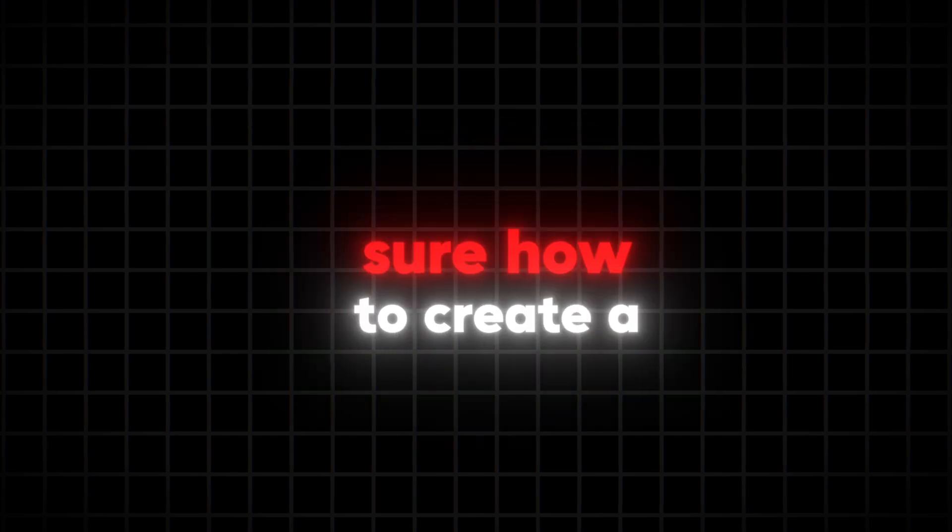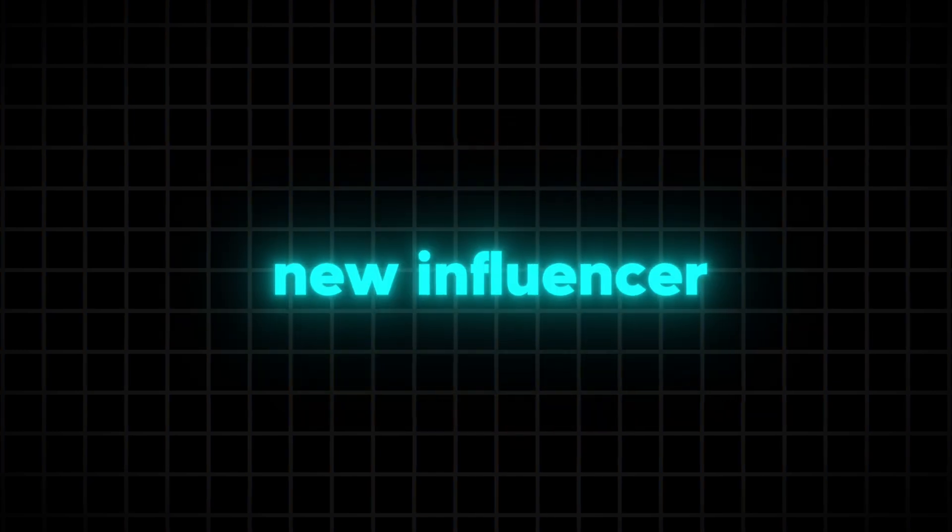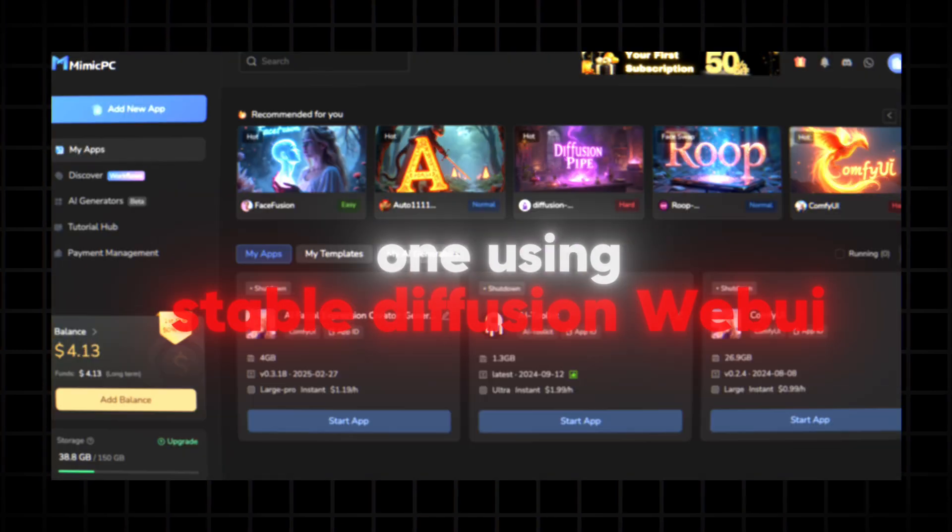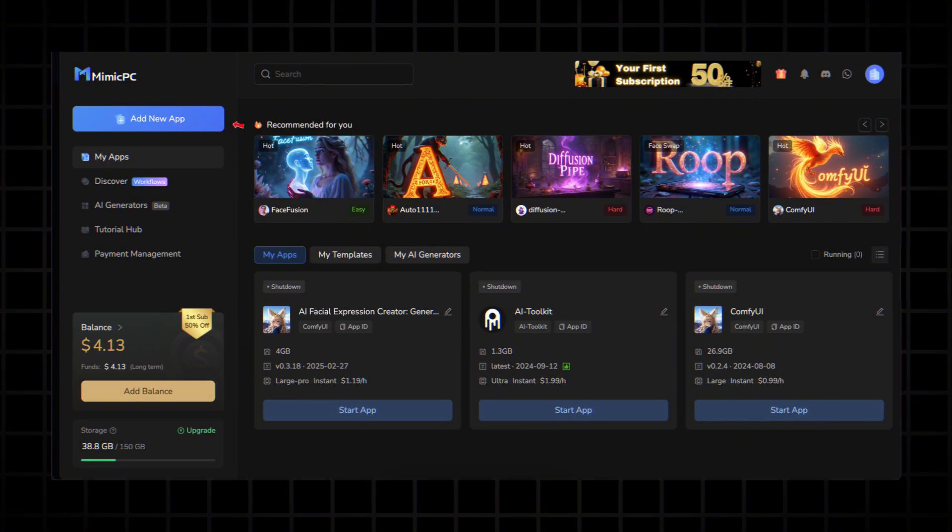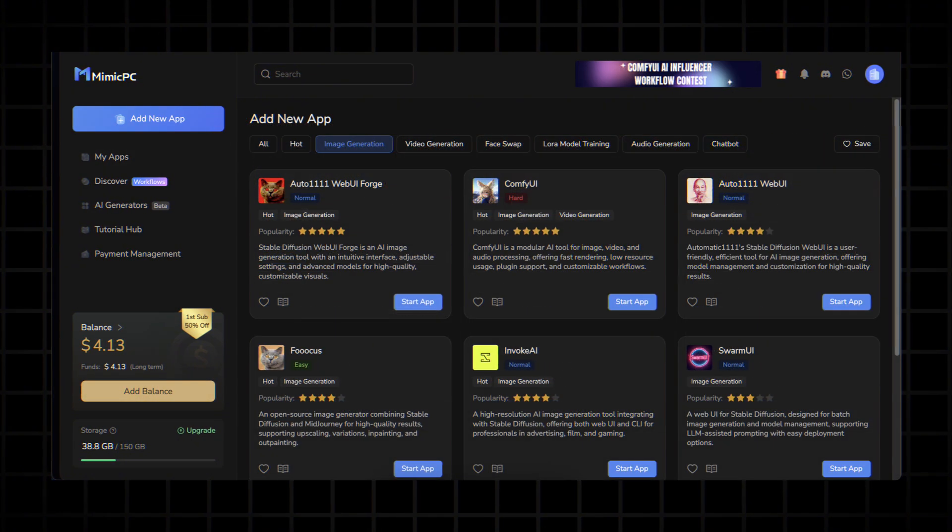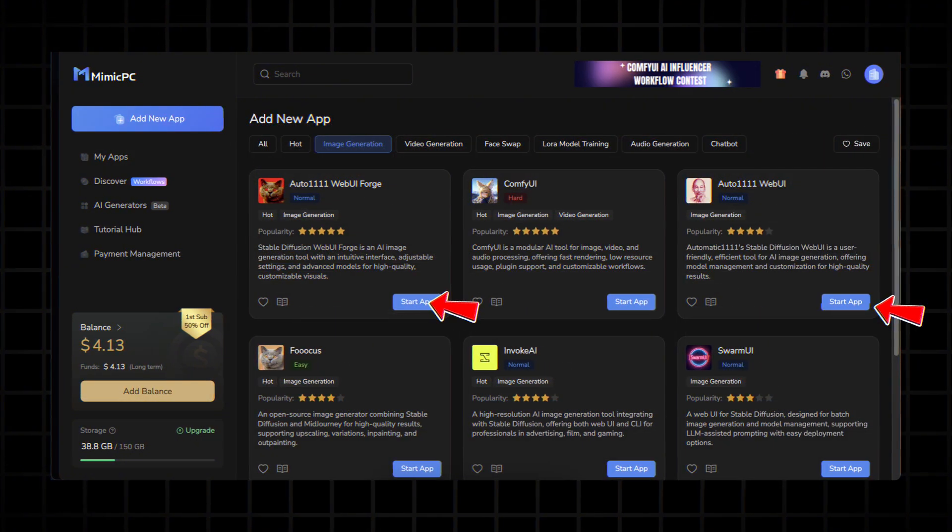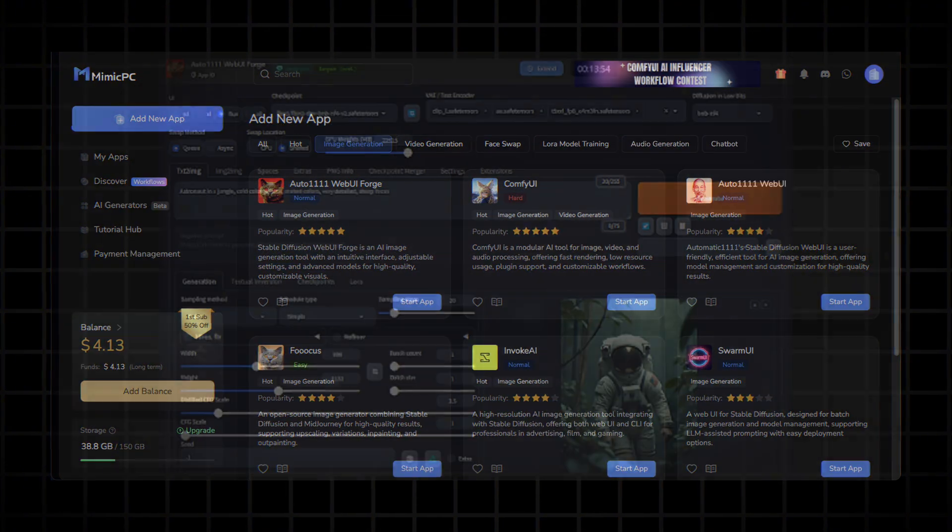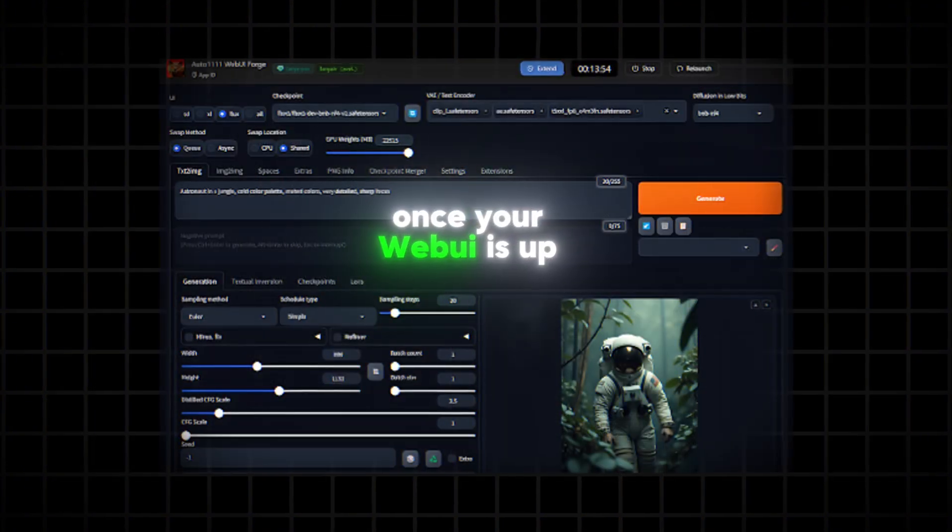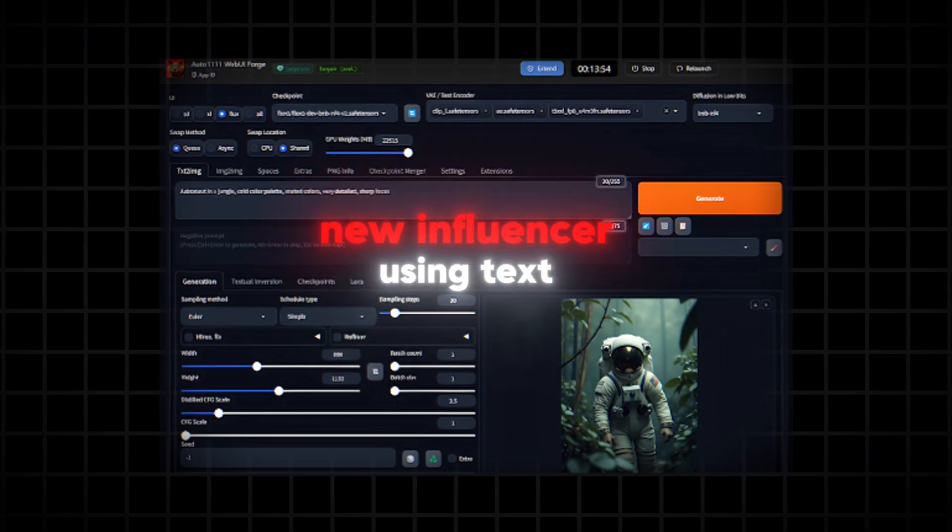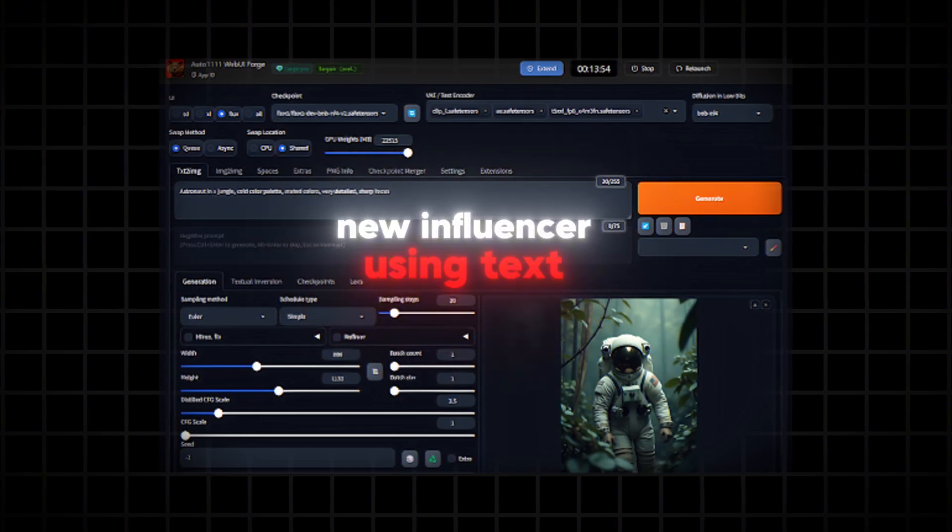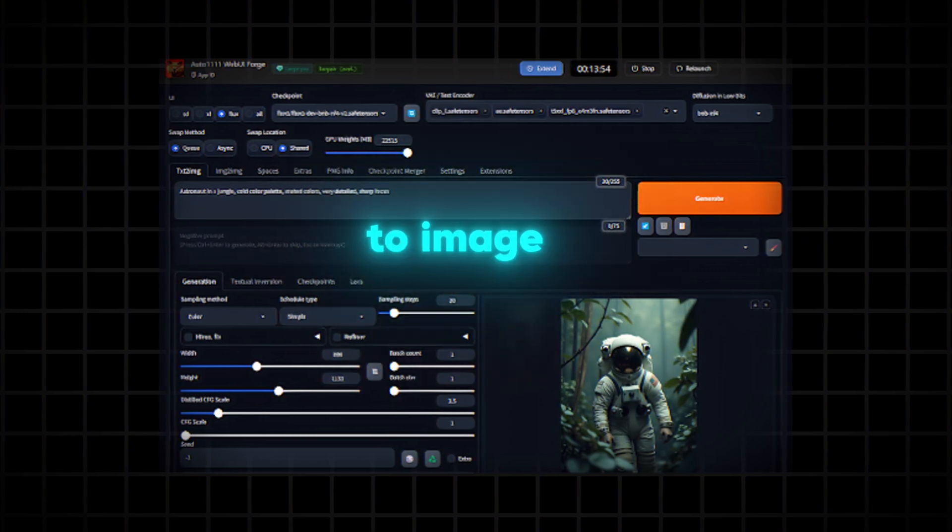Now, if you're not sure how to create a new influencer, you can try making one using Stable Diffusion Web UI. To do that, navigate to add new app and start one of these apps. Once your web UI is up and running, you can generate a new influencer using text to image.